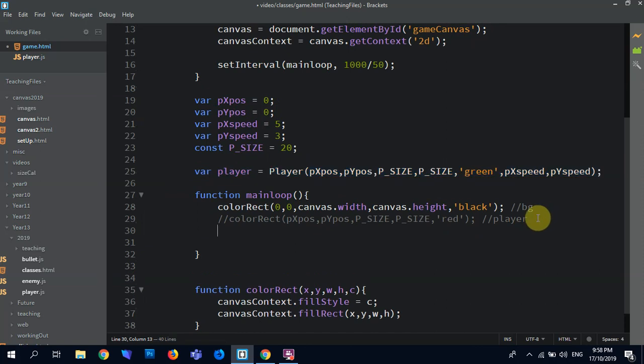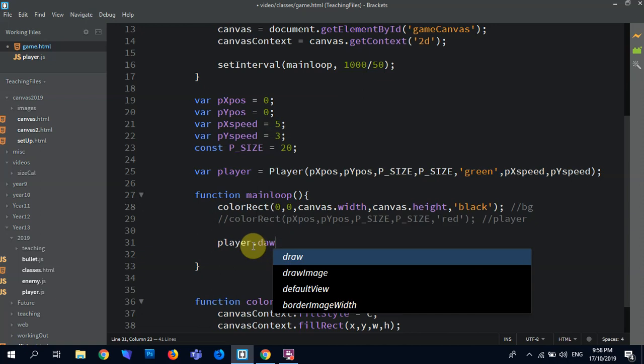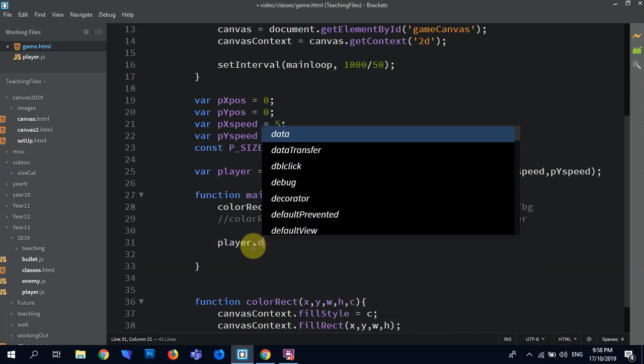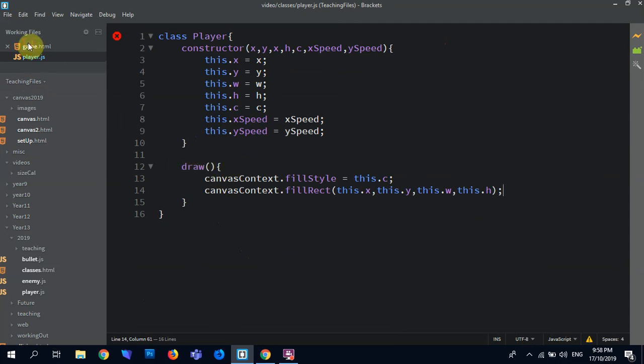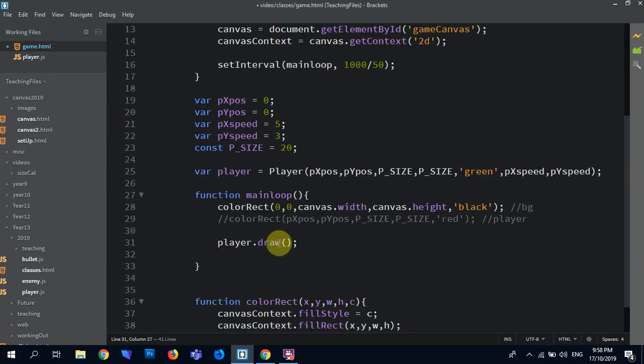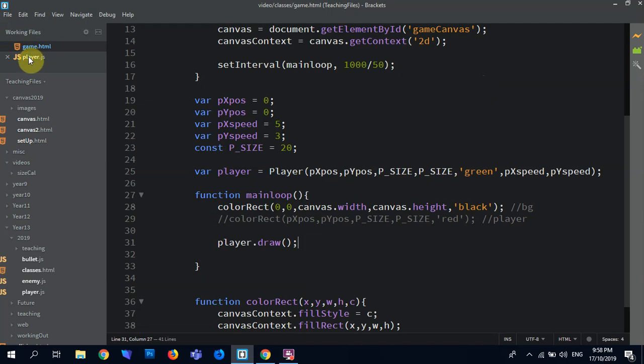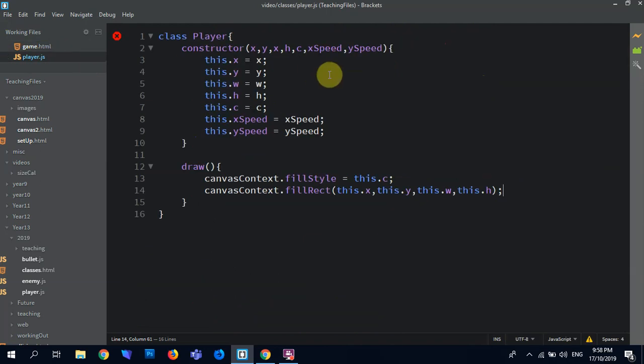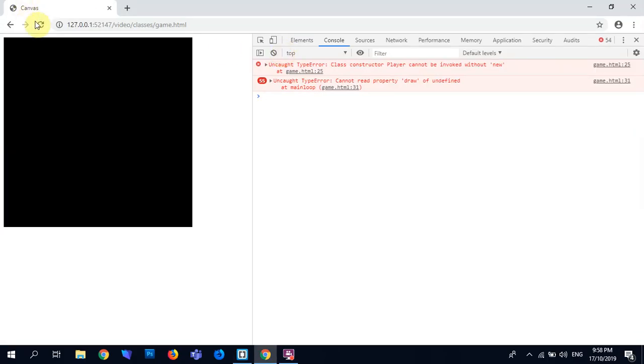So how do we render it? Well, we use the player variable, which is connected to the player class, and then we want to draw, so we use the draw function that we made. So in here we use this function called draw, so I've just gone player.draw. So I should be seeing, refresh with nothing. Alright, let's have a look at what we've done here. Sources, duplicate name program, class constructor, the player cannot be invoked without new.